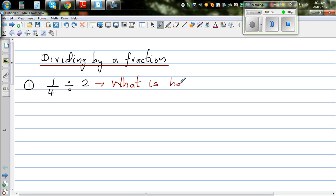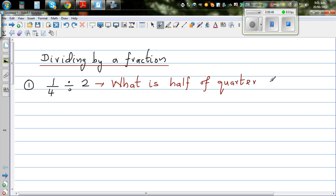What is half of a quarter? Without any maths, if you do half of a quarter, the answer you should know is 1 eighth. A half of a quarter is 1 eighth.